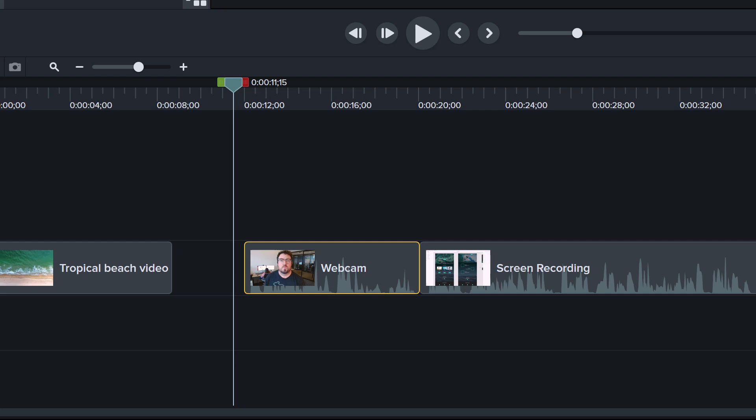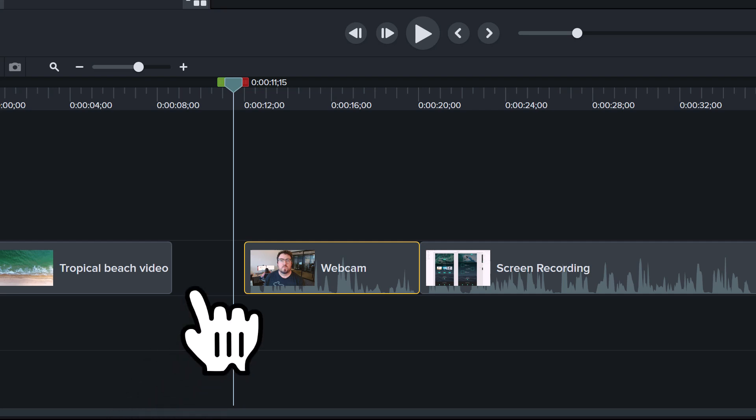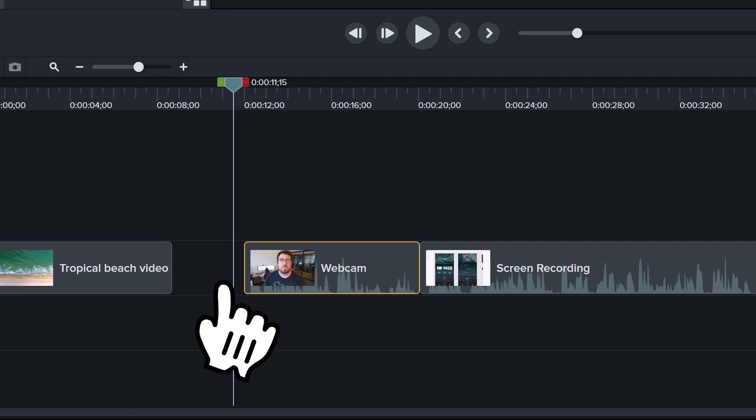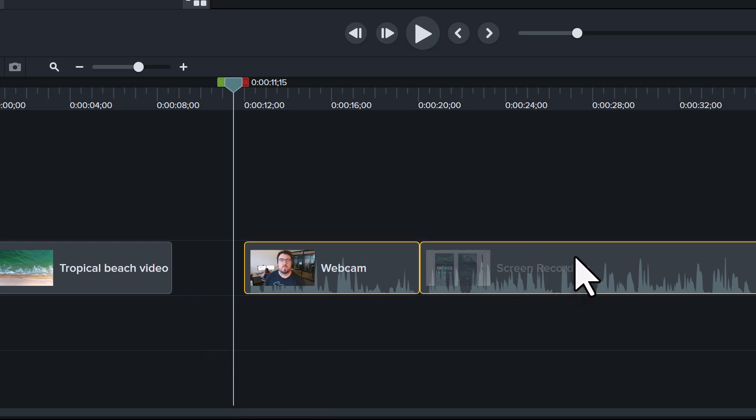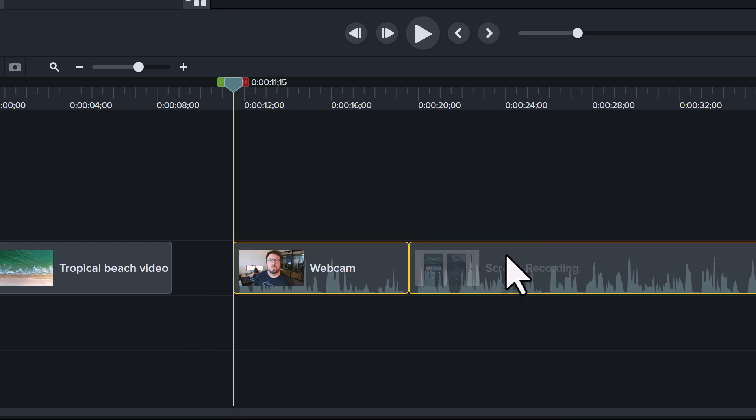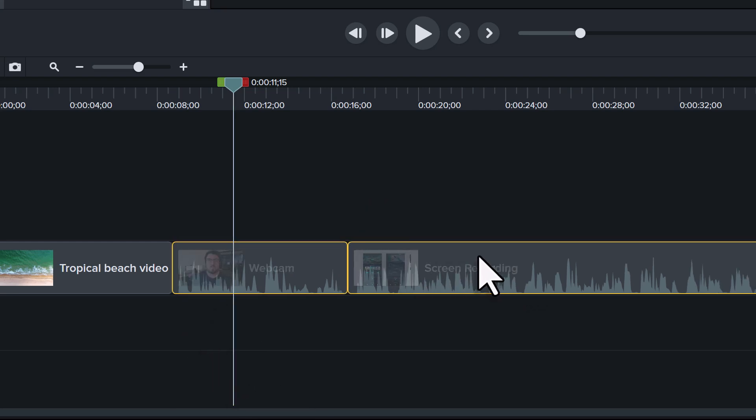Our first edit is complete, but we do have a bit of an issue. When we trimmed, we left this gap in our timeline. Easy to fix, though. Simply select these rightmost clips and slide them back to the left, closing the gap and shortening the overall runtime of your video.